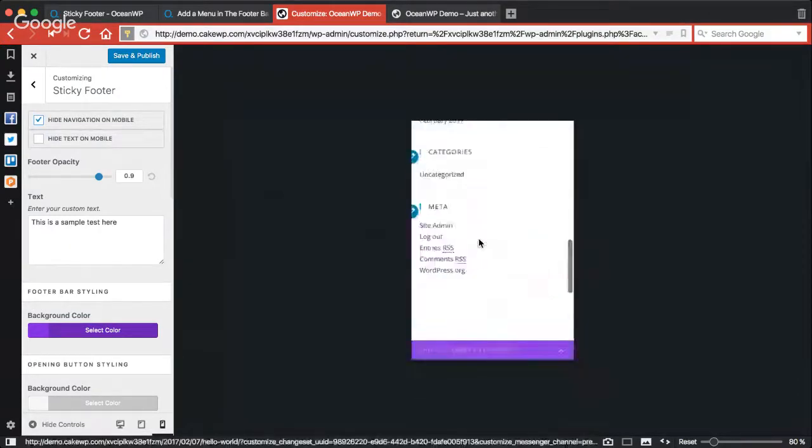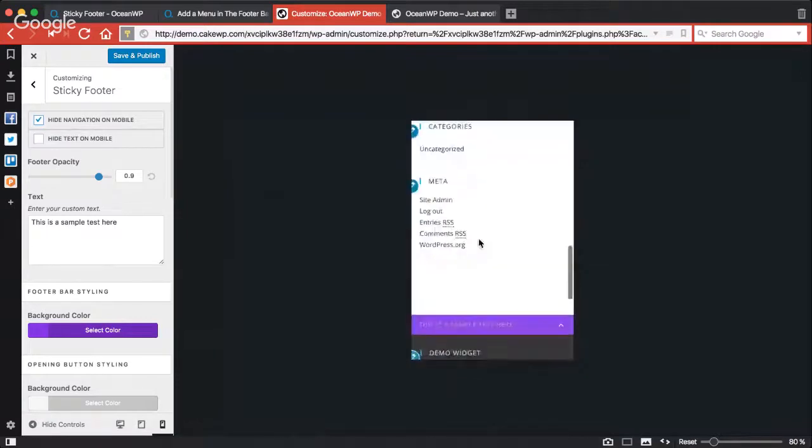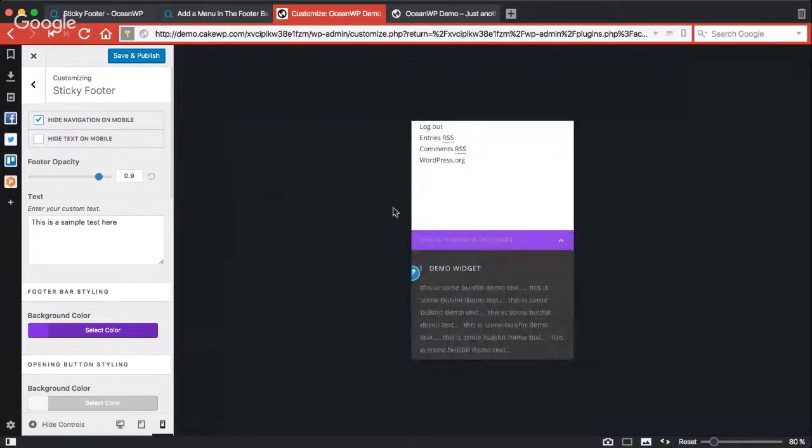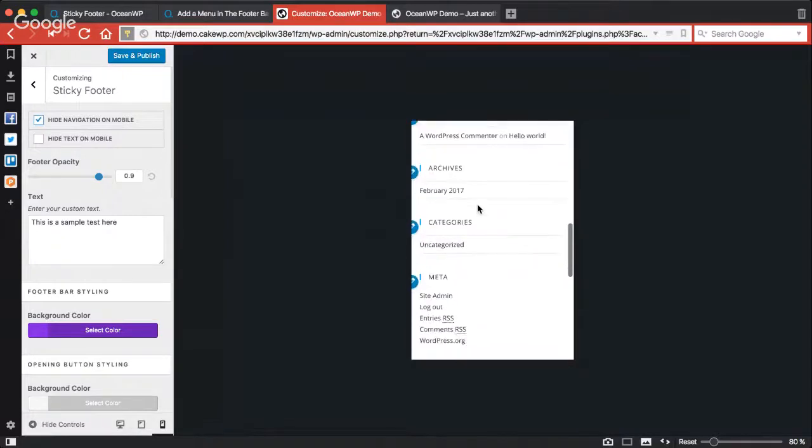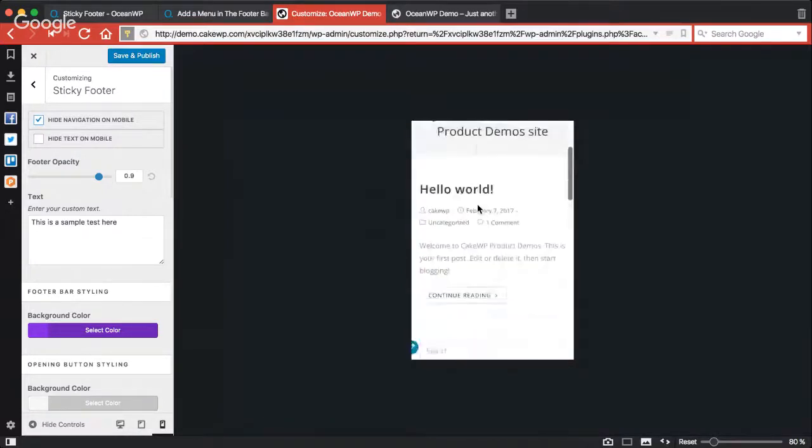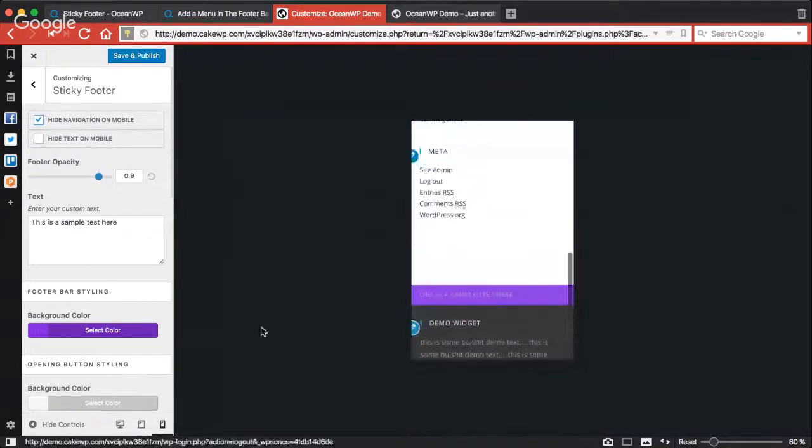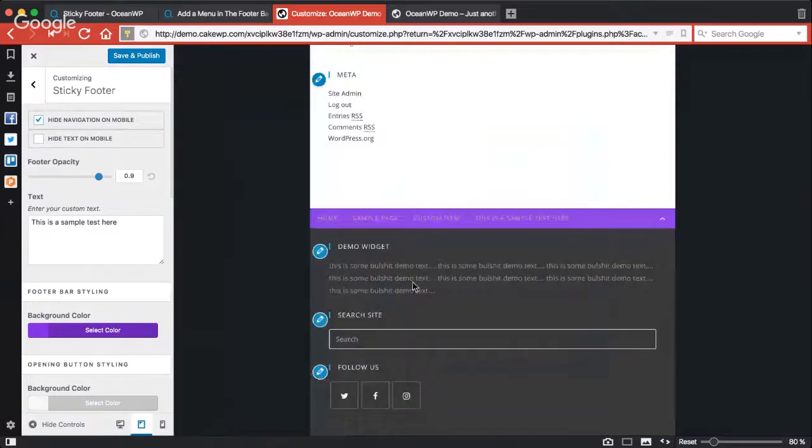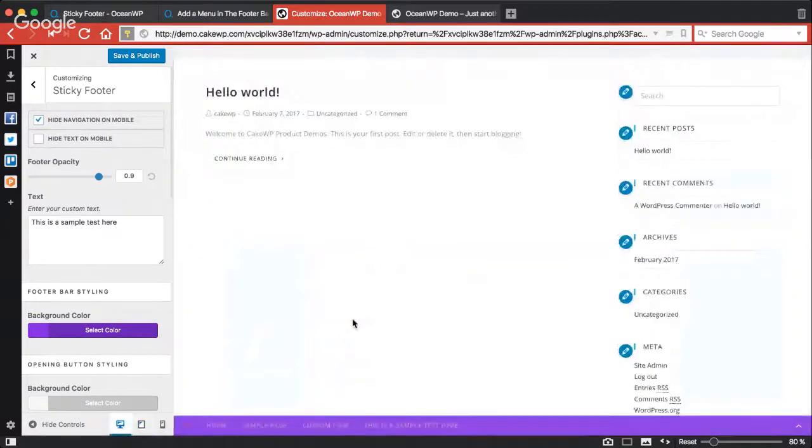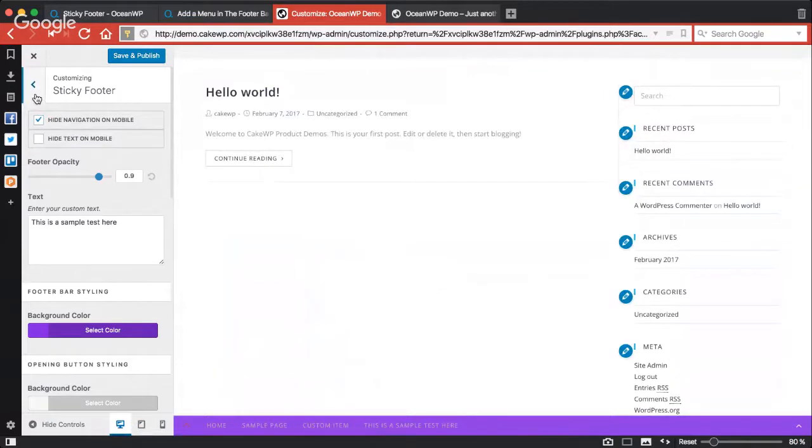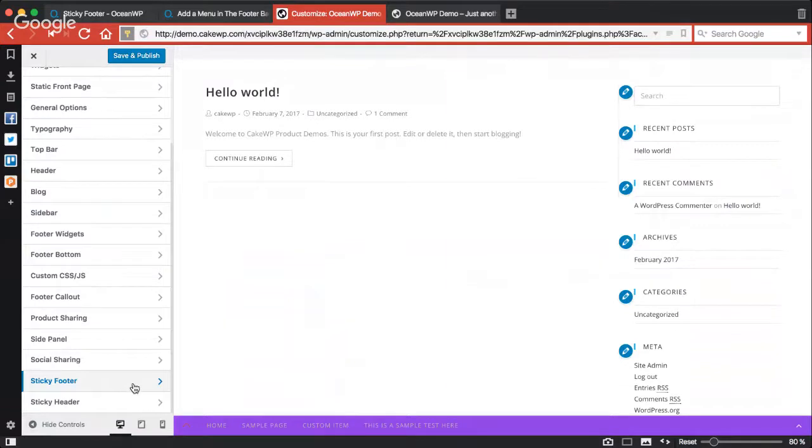It's not getting sticky on mobile, I'm not sure if I'm correct, but in the customizer at least it's not getting sticky in mobile view, but for the desktop only. I hope this video would help you get started with this premium extension just released by OceanWP. Thanks for watching, bye bye!